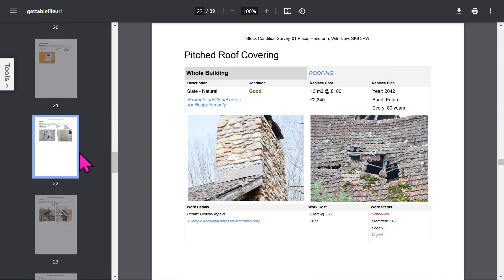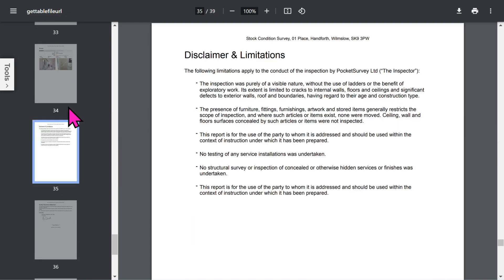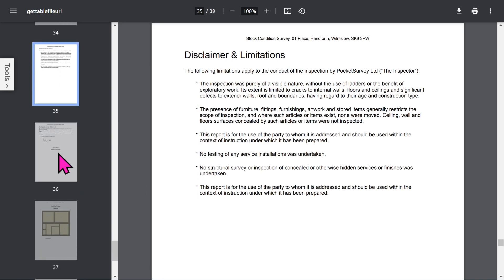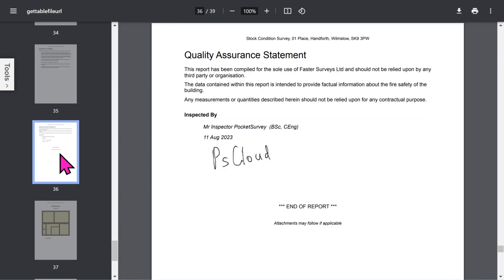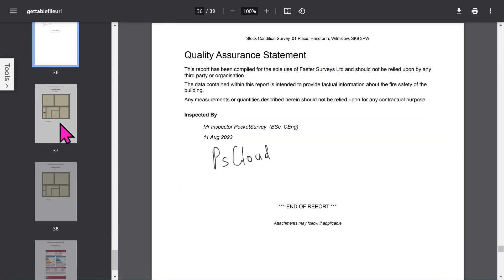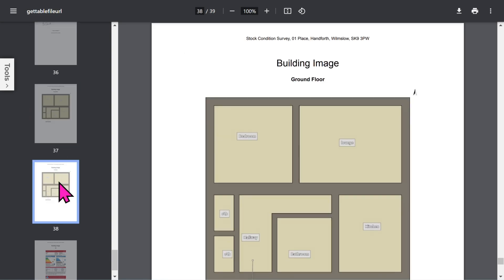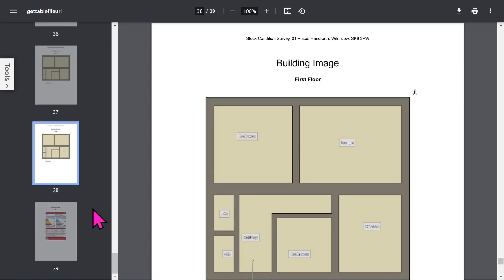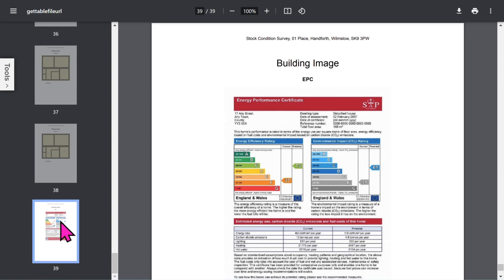Let's scroll towards the end. You've got your disclaimer and limitations section. Bear in mind that all these phrases in your report can be set up within the app to customize it to your needs. The quality assurance statement will show the inspector's signature, and if you've chosen to use quality checkers, their details as well. At the end you have your floor plans and any additional building images you've included in your report. If you want to save your PDF report, tap the download button to save it to your storage area. Let's close the PDF report and get back to the app.